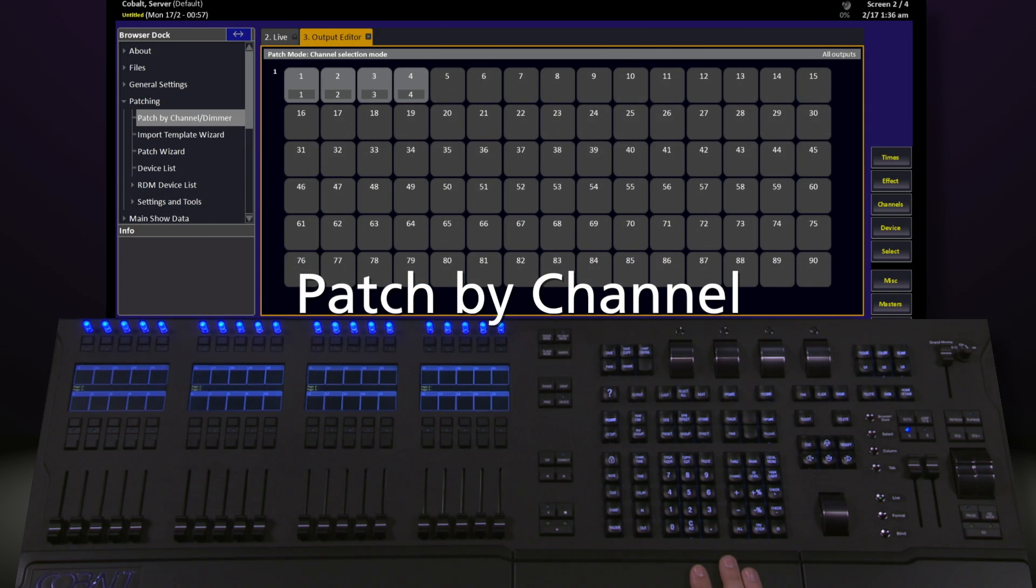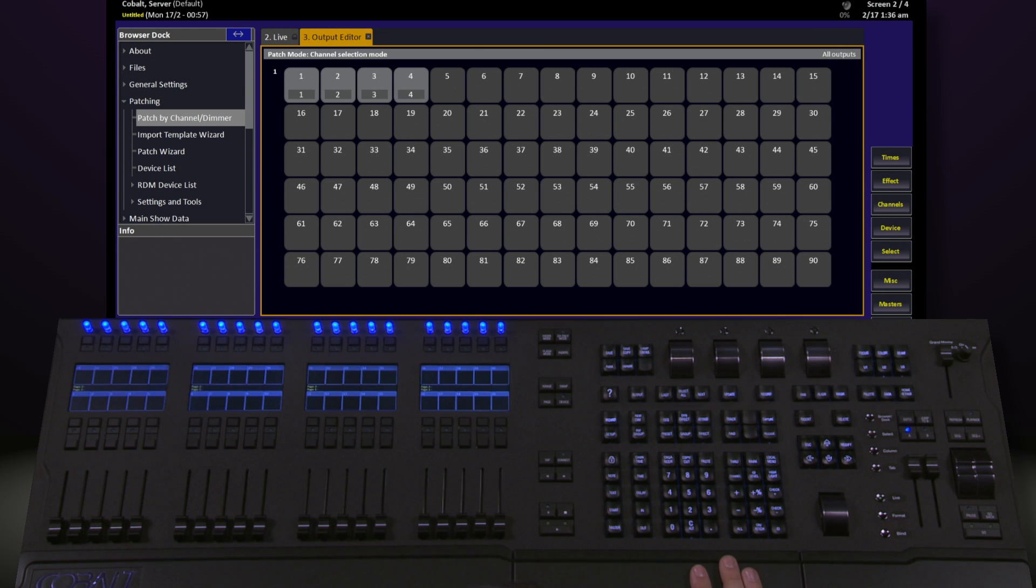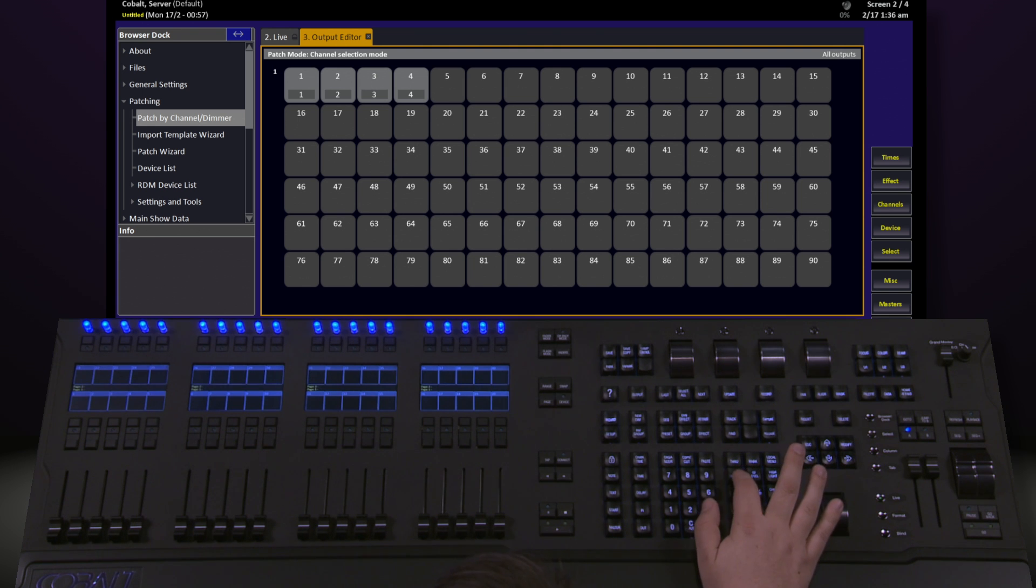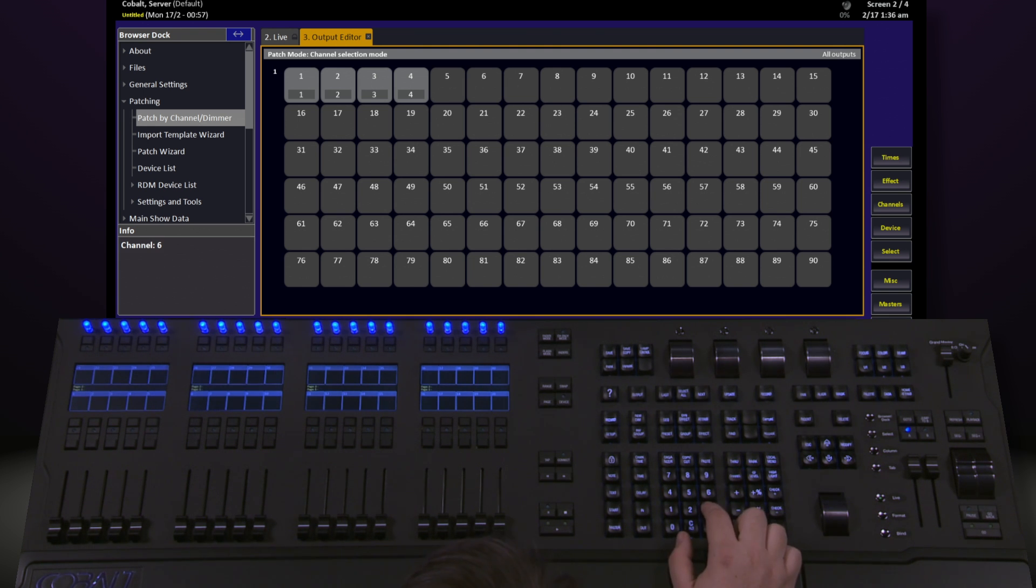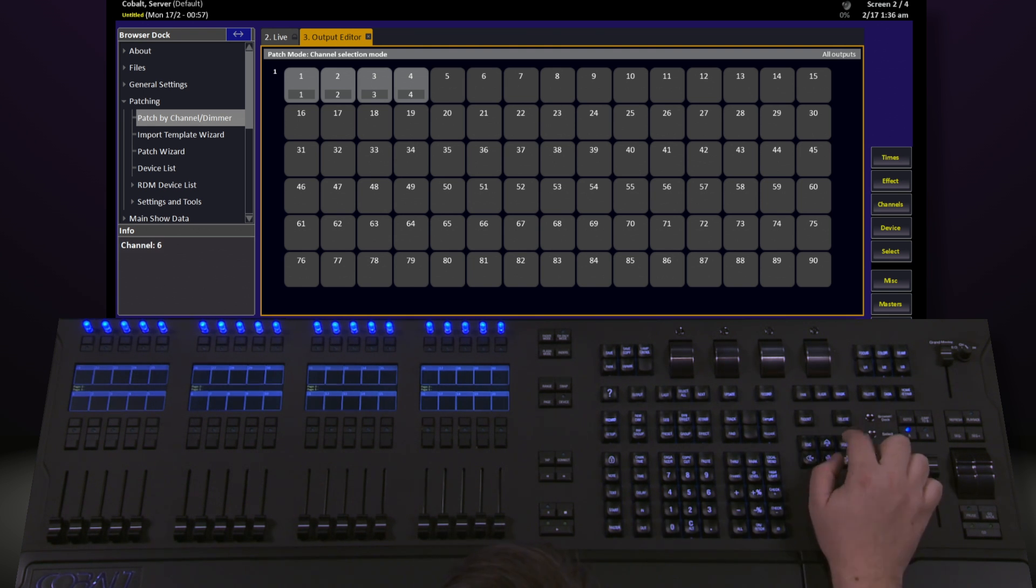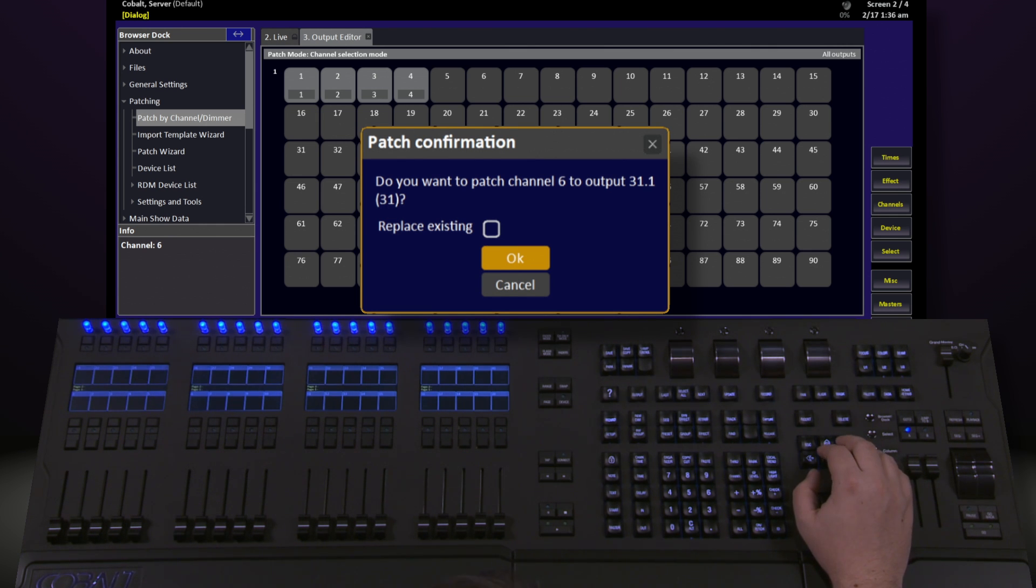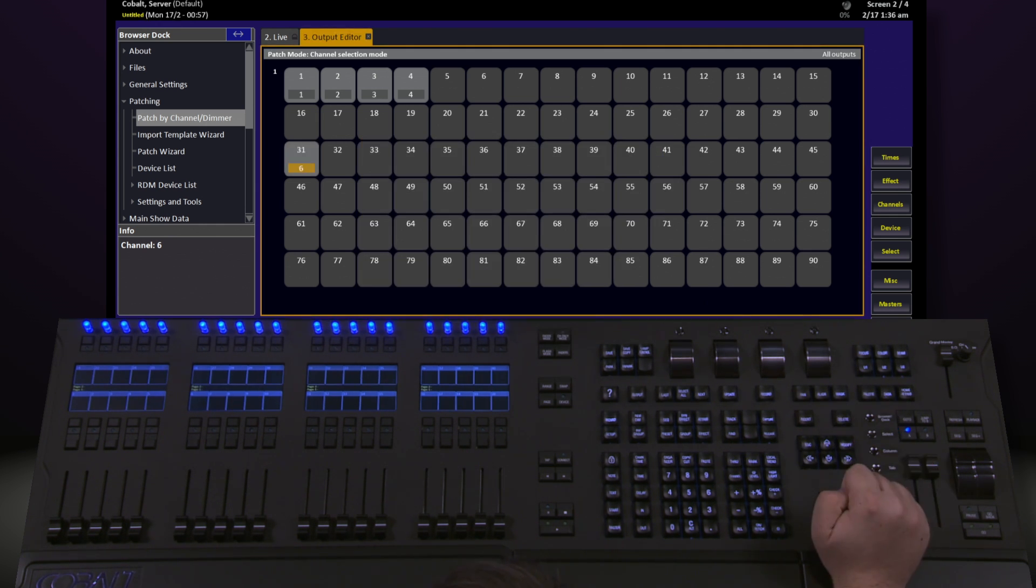The other option I have within this screen is to patch by channel. This allows me to select the channel I want to start with and then the address. So I could say 6 channel goes to Output 31, Modify, and it'll ask me if I want to patch channel 6 to Output 31. Hit OK, and this will happen.